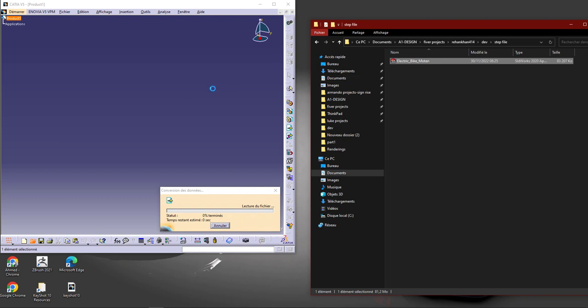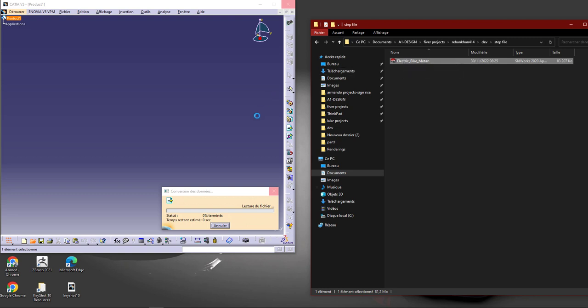It's easy - just drag and drop, and the STEP file is going to open automatically.